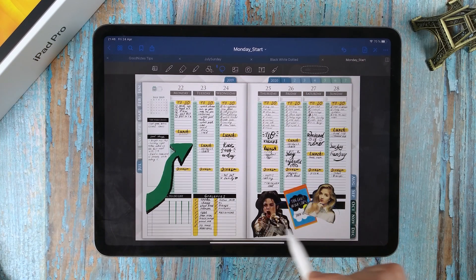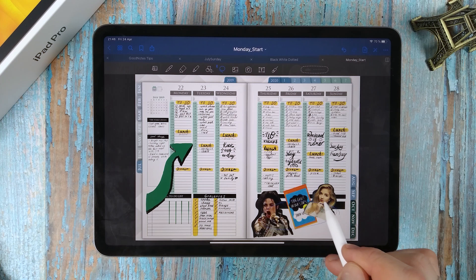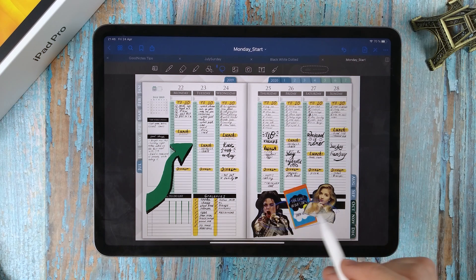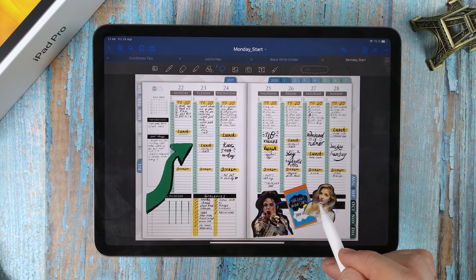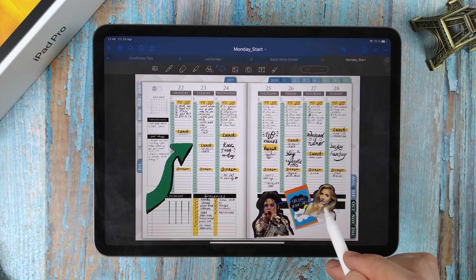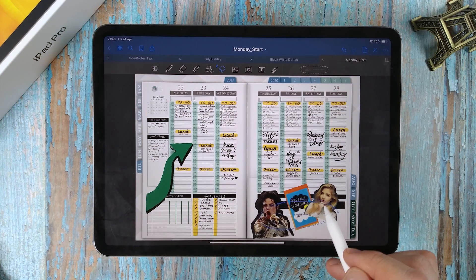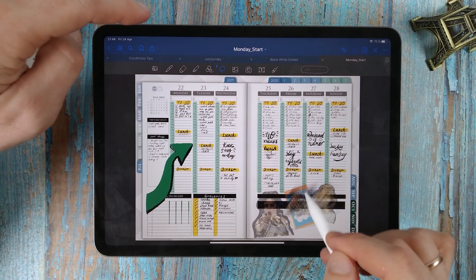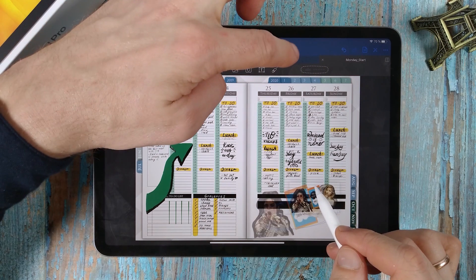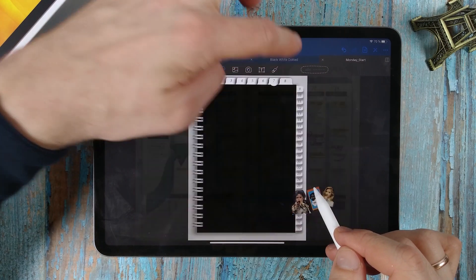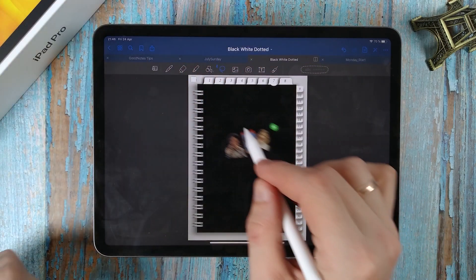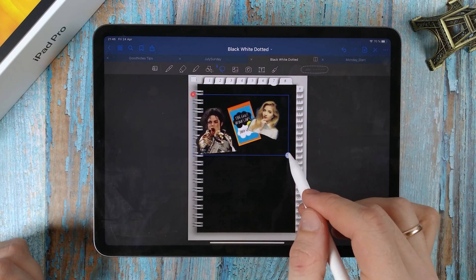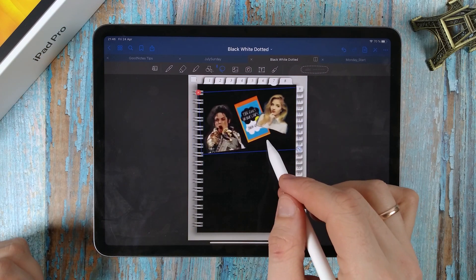Remember how we moved the text to another document? You can do the same with a photo. Use the lasso tool to select photos. Press and hold them. Use your finger to click on the tab of another document. Release the selection.